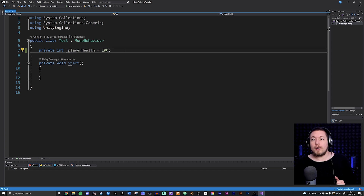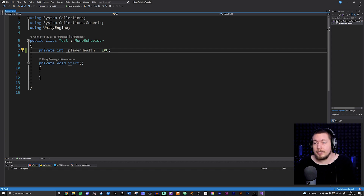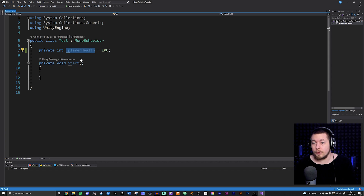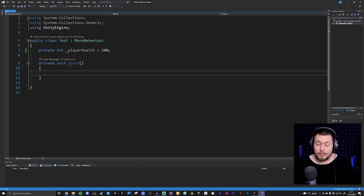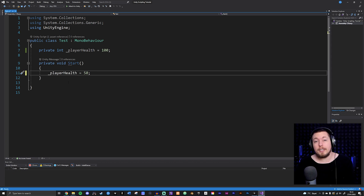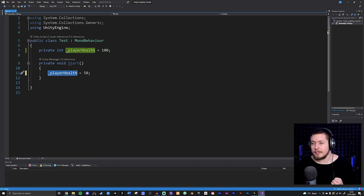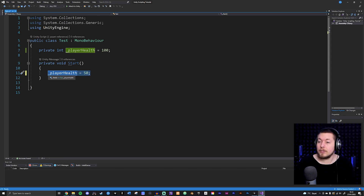Properties are something you'll notice that newer programmers in Unity don't use that frequently, because inside Unity we can actually change fields in a very simple way — just grab the field inside my Start method and set it to 50. That will work, but it's not really the best way to do things. The best way is using something called properties.